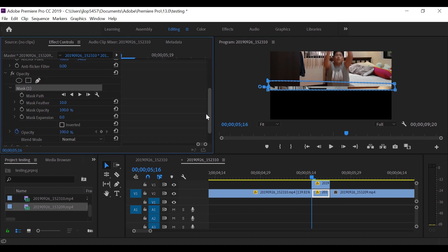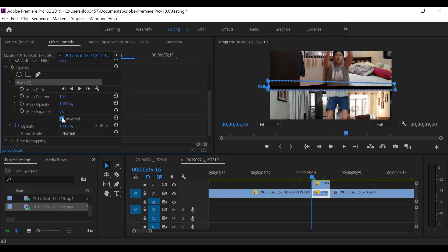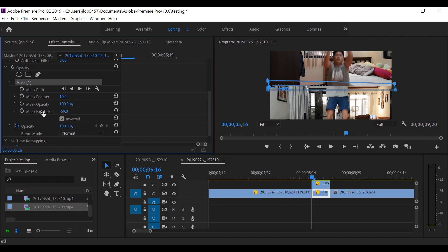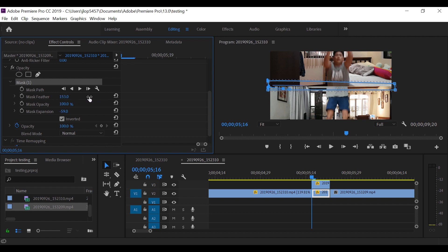And drag this down and click inverted. Let's adjust the mask expansion and then the mask feather. We can experiment with the mask expansion and the mask feather here. And once satisfied we will animate the mask by clicking the mask path.